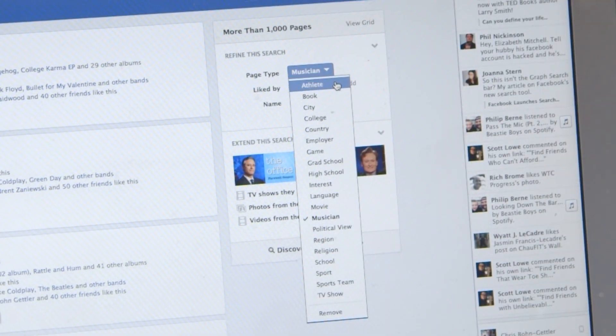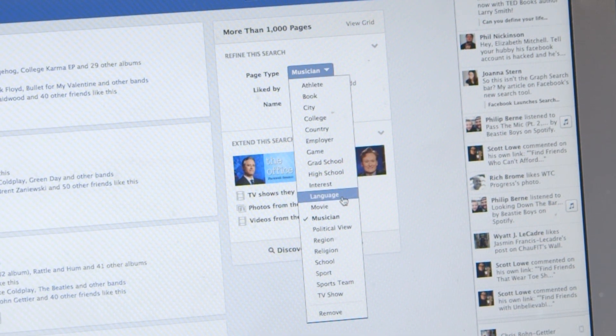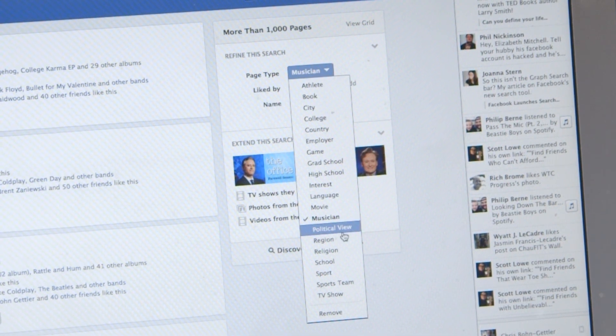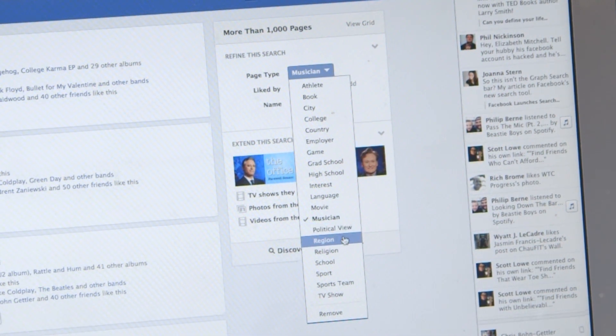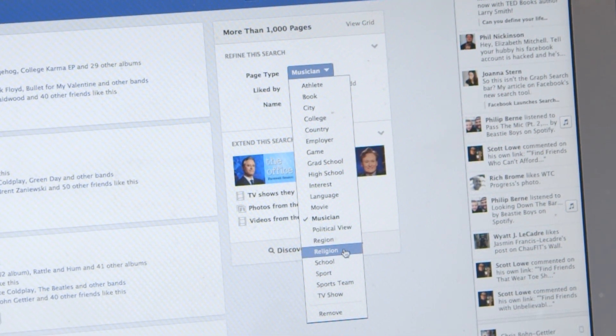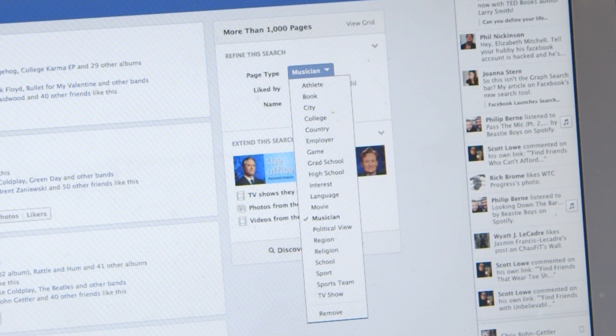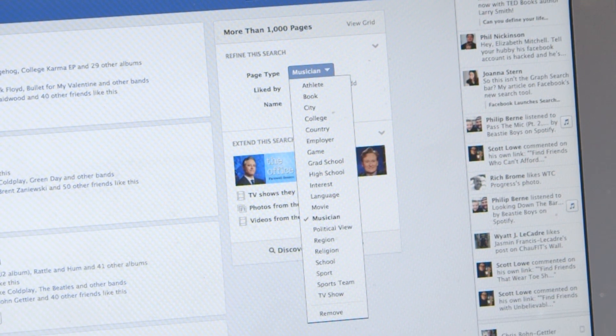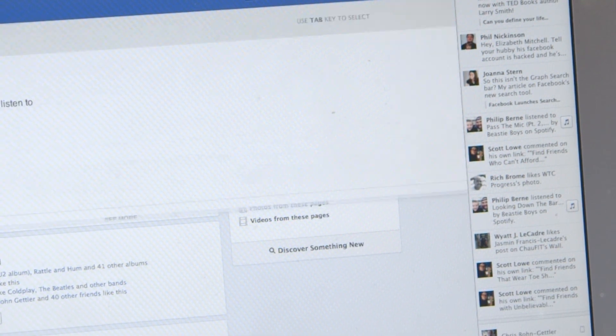You can actually change the page type. So you can look for athletes my friends have liked, political views, regions, religion — all sorts of great places to get into arguments.